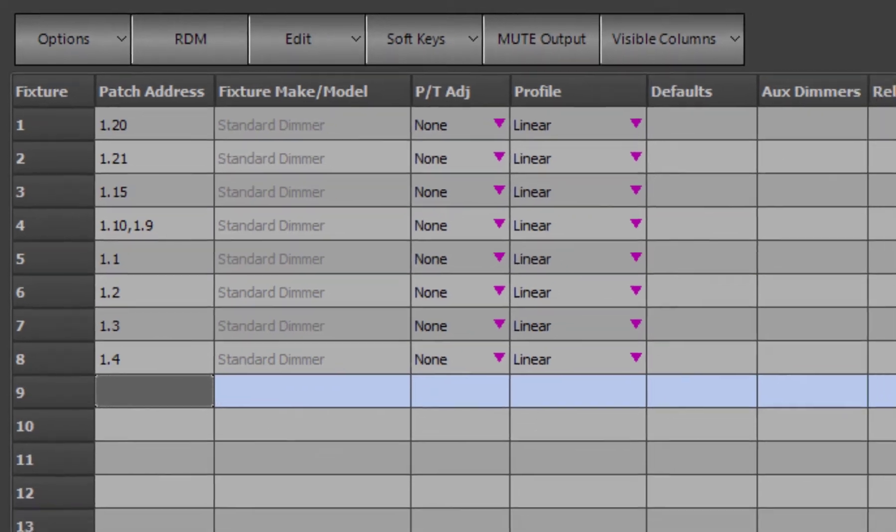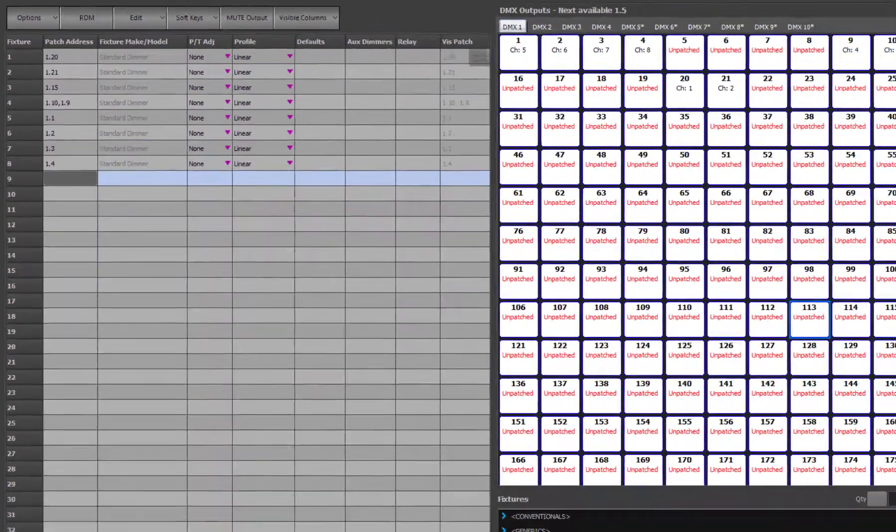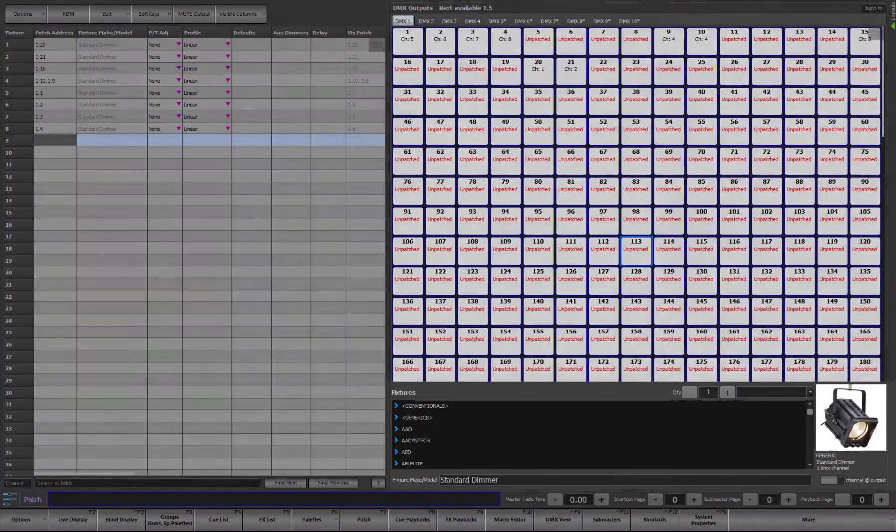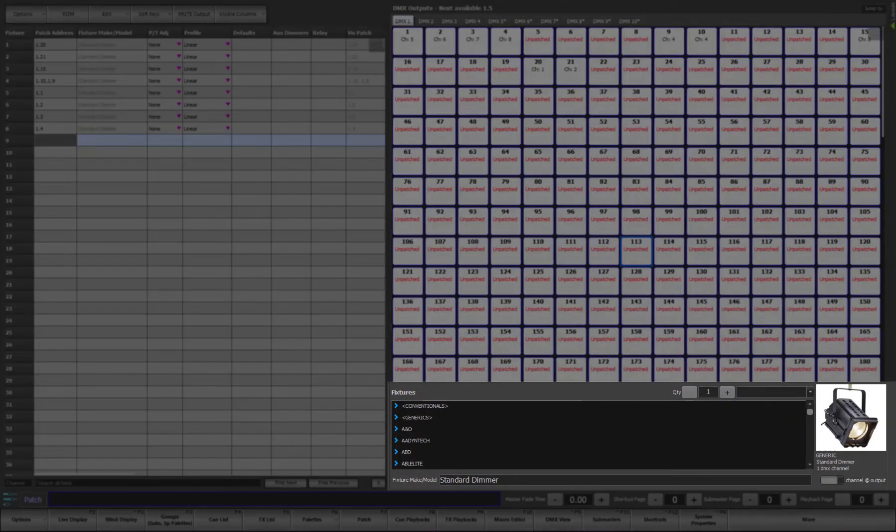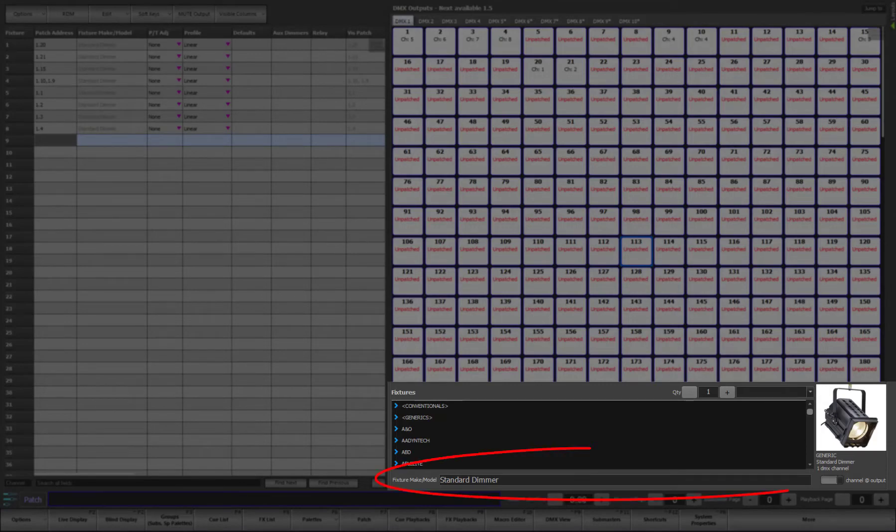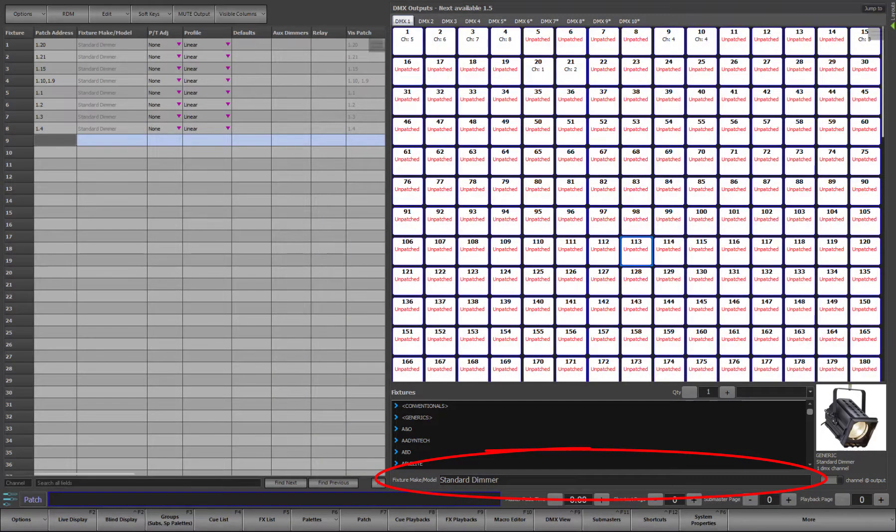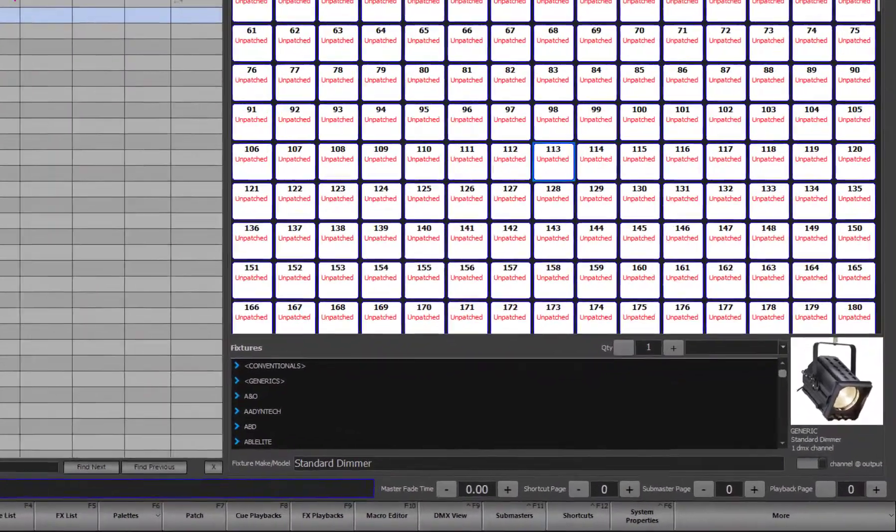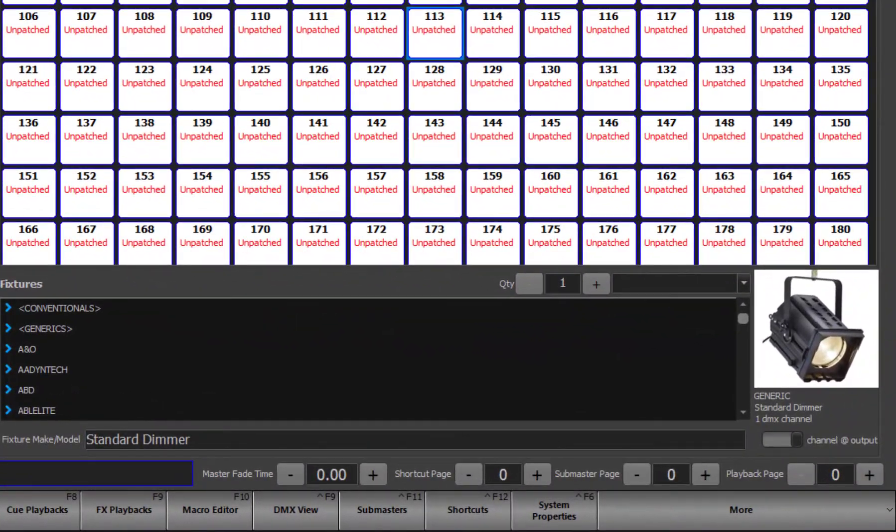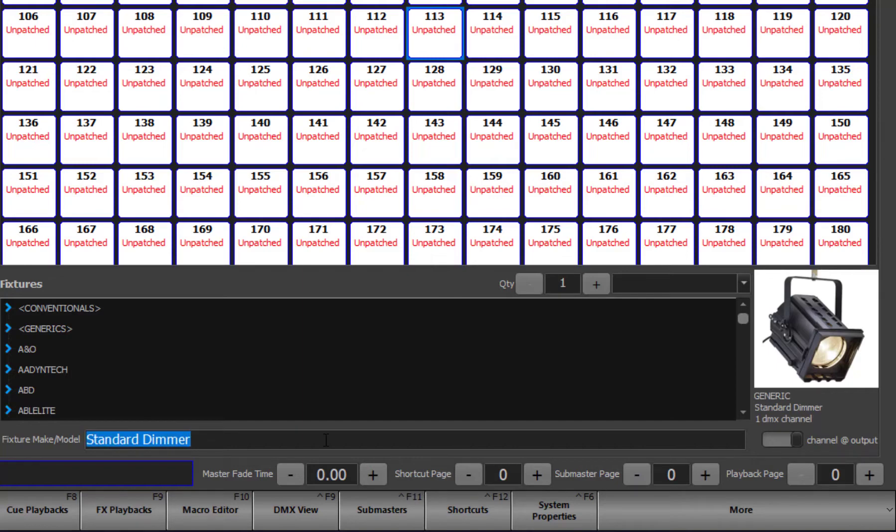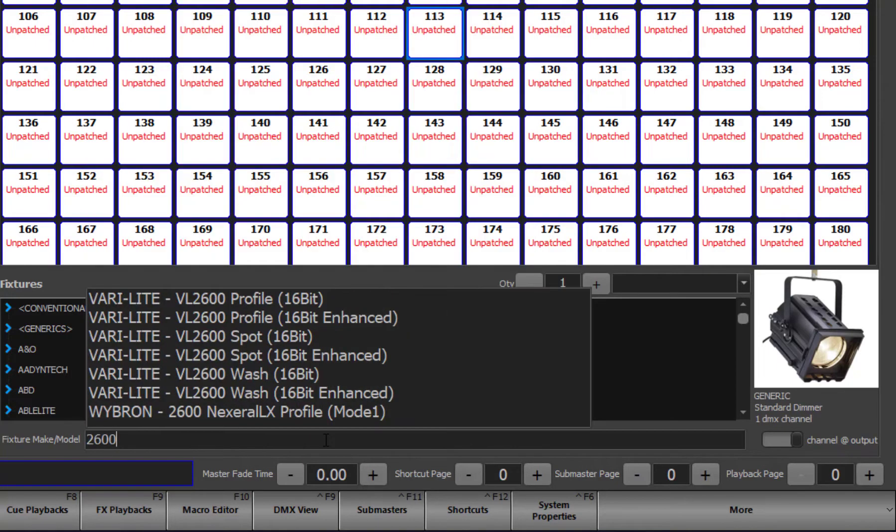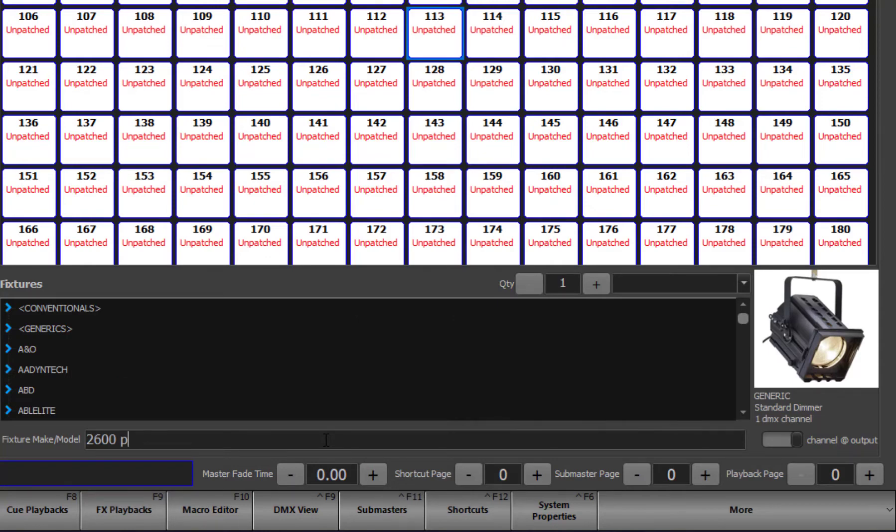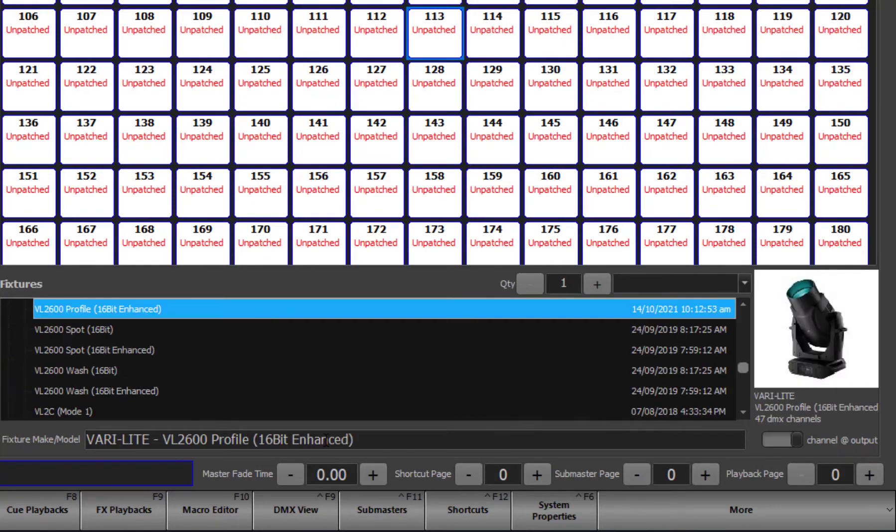Next to patch a multi-attribute fixture, the first step is to select a fixture in the library. The easiest way to do this is to use the search box and type any part of the fixture name. The search does not need to contain the start of the name, just any part of it. For example, if we wanted to patch a VaryLight 2600 profile, we can simply type 2600p and then select the fixture we want from the search box. Use the up and down arrows to move through the search results and then press enter to select the fixture.